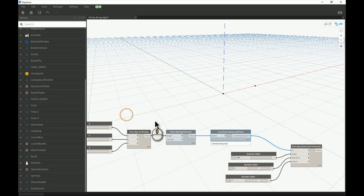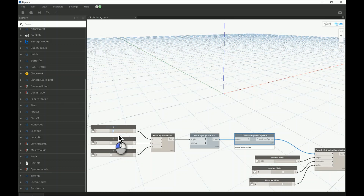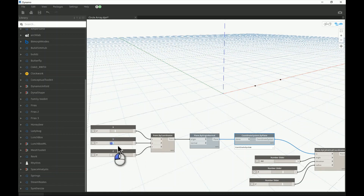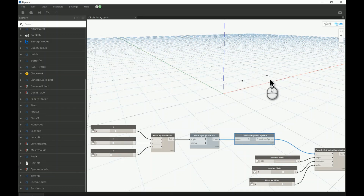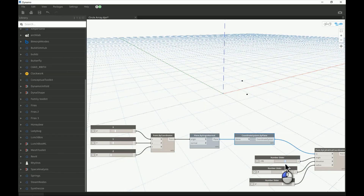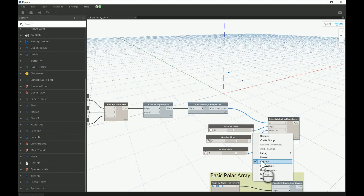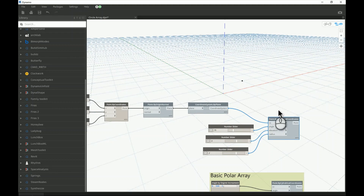Now you can see the Point.ByCylindricalCoordinates follows the new origin point I created. You can rotate, elevate, or change the radius relative to this custom origin. If I change the rotation angle now, the point rotates around the new origin instead of the default zero-zero coordinate system.